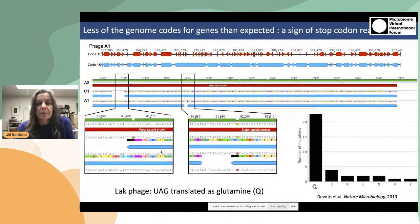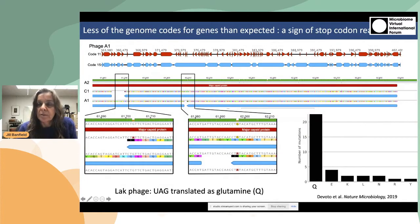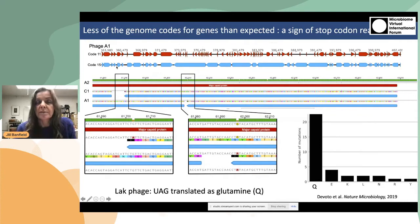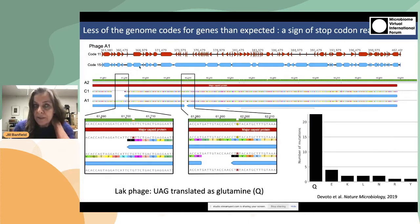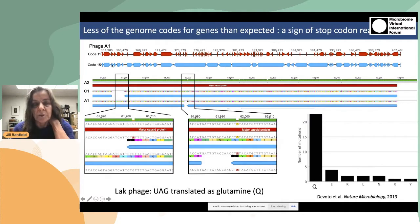Looking at this more closely, this is phage A1 with the standard bacterial code prediction — code 11. And here with this alternative code in which the stop codon TAG has been reassigned, we can see much better, more realistic and appropriate gene predictions. This is actually code 15.